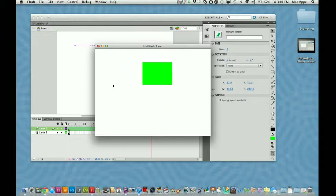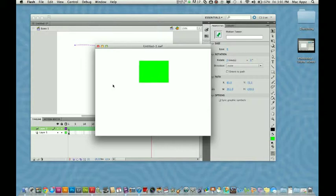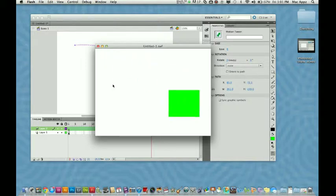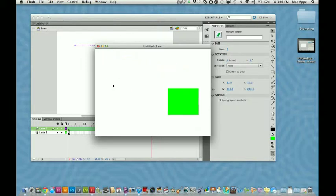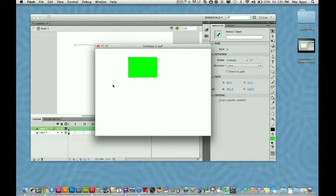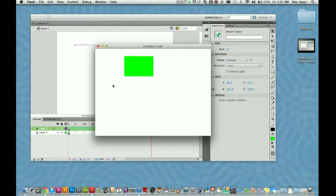There's just so much you can do with this. In my next tutorial, I will show you how to rotate and do some really cool things. But this, my friends, is how you create a motion tween.